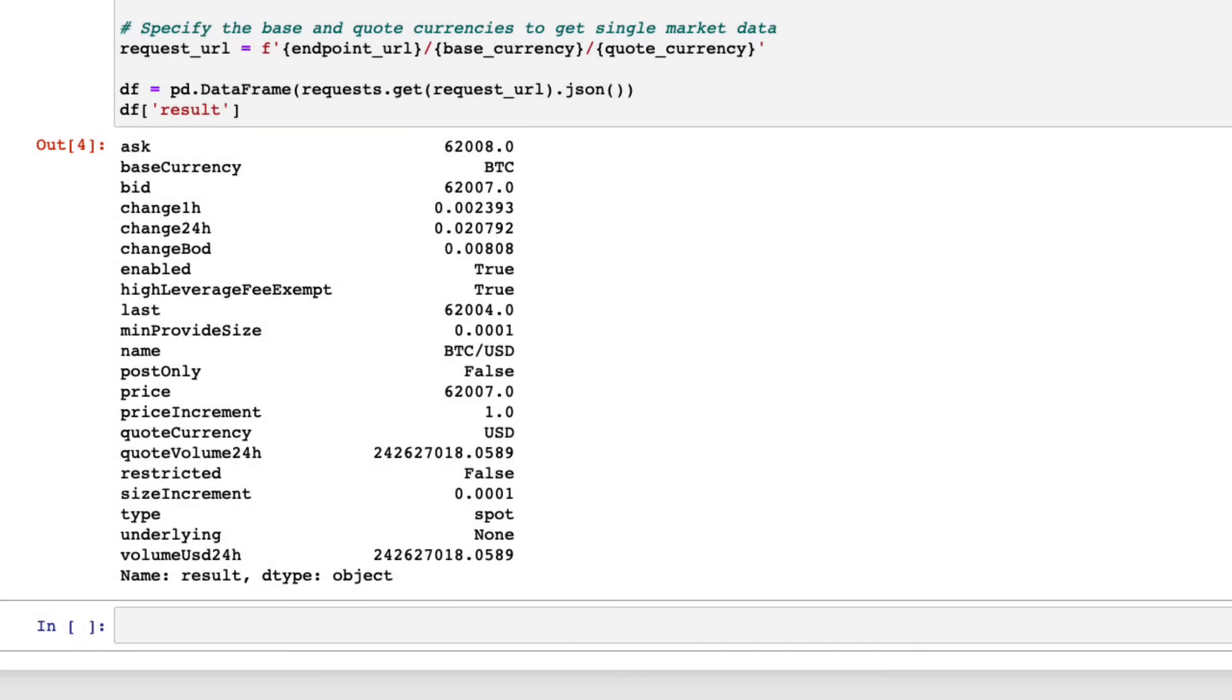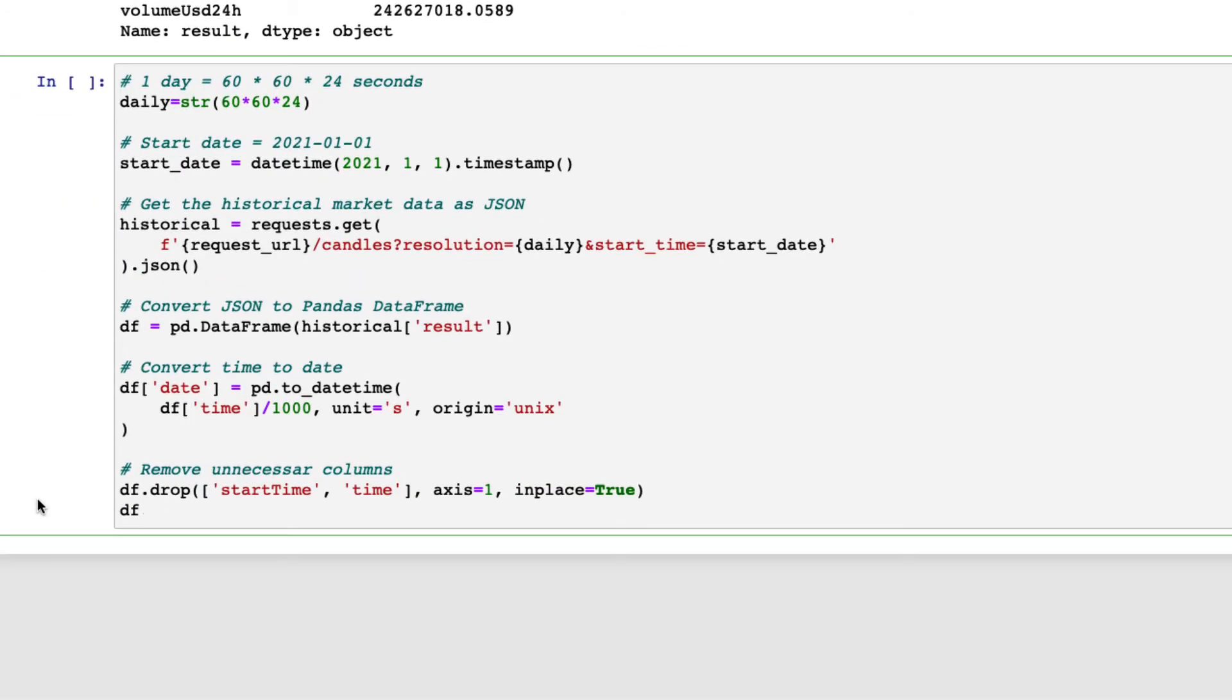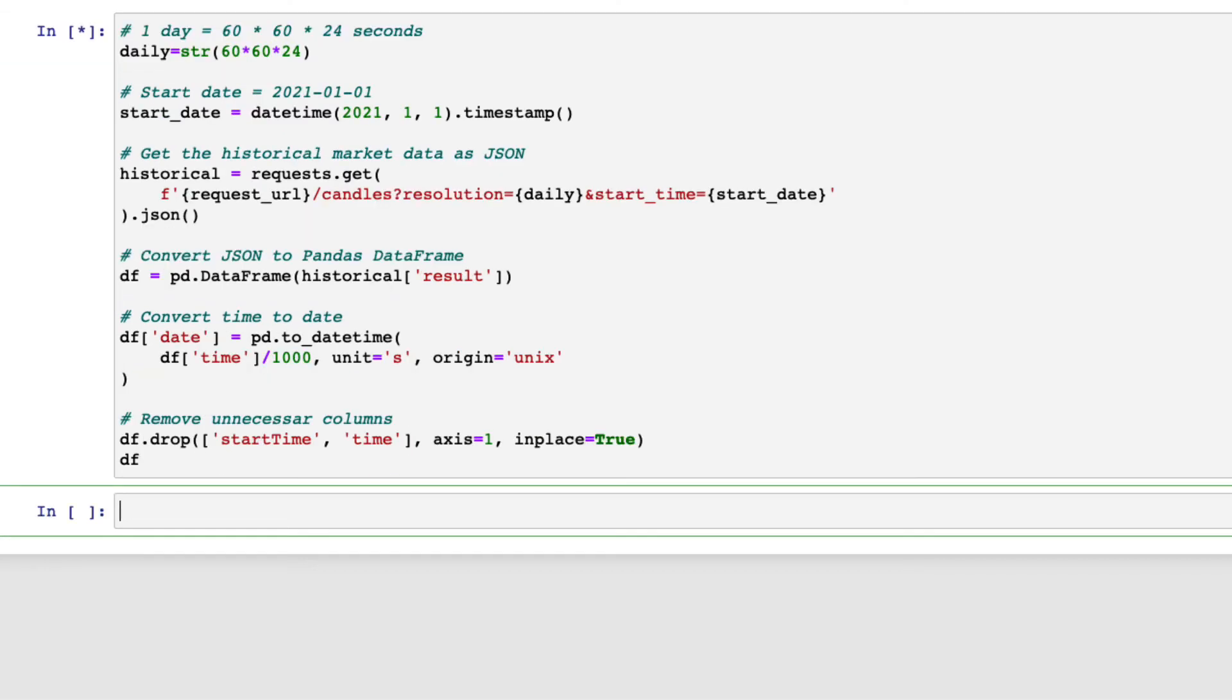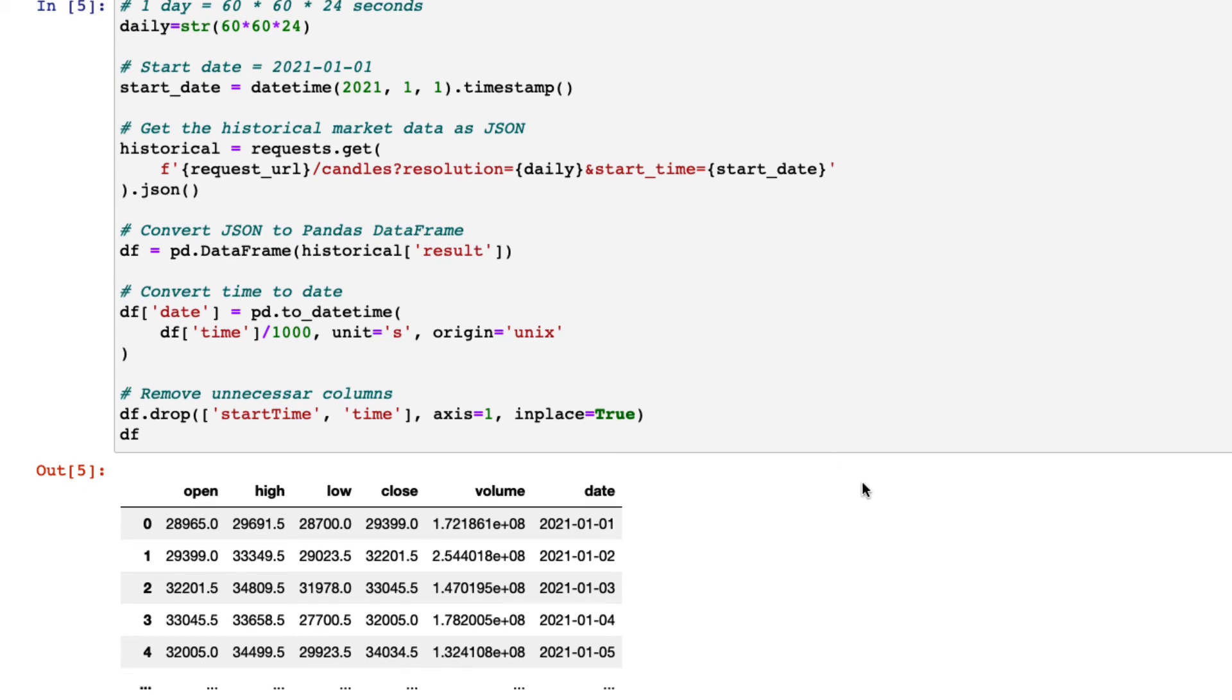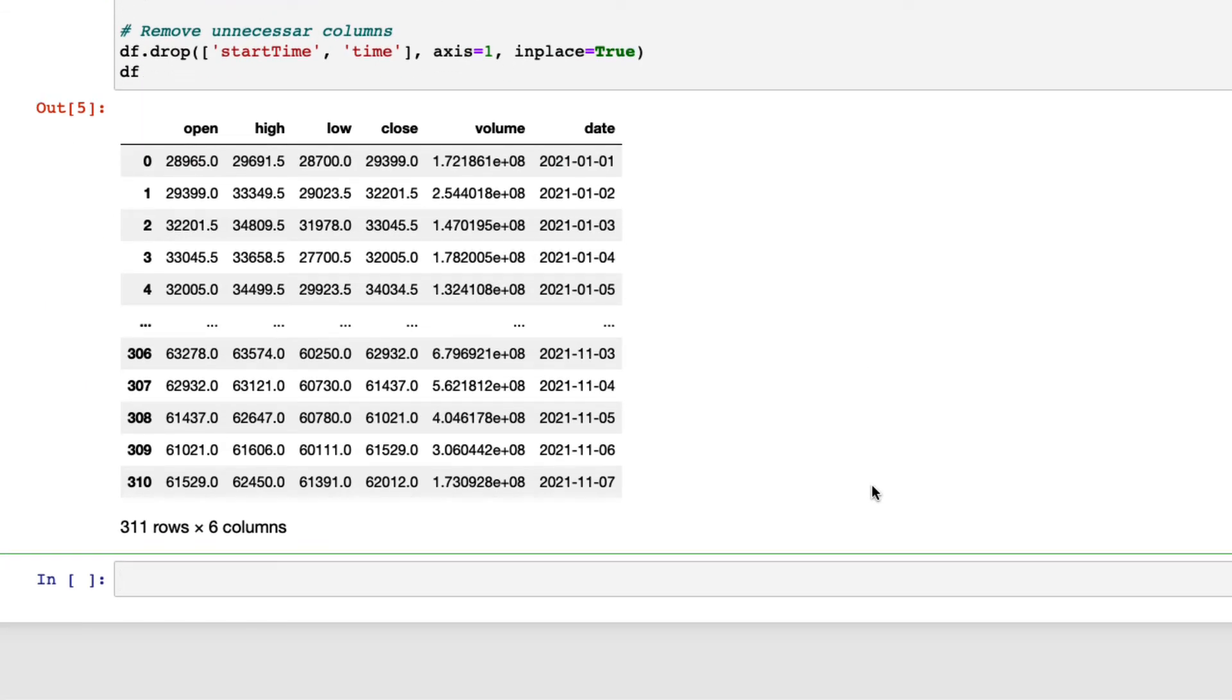You can also get historical data using the GET request. This is an example to get daily BTC-USD market data since the 1st of January 2021. You can use the candles endpoint and specify the resolution in seconds. In this case, this is 1 day, which means 60 times 24 seconds. Then, specify the start time, in this case, the 1st of January 2021. Get the JSON data, convert it to a data frame, and do some cleanup - changing the time to date. The result looks like this.